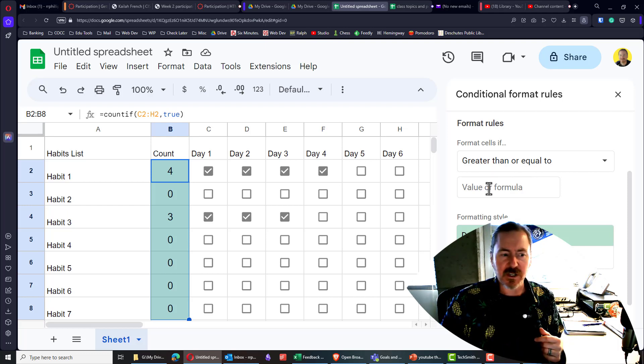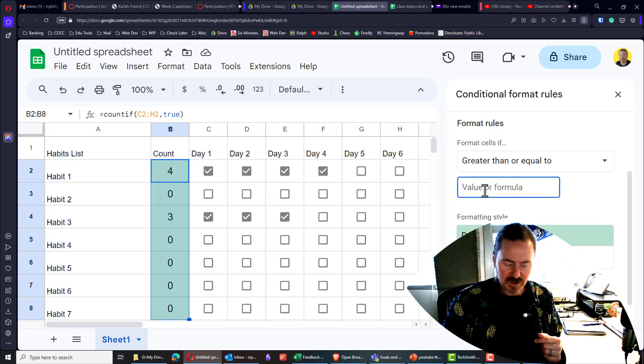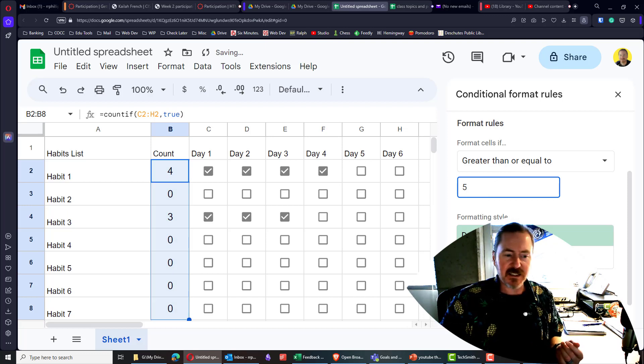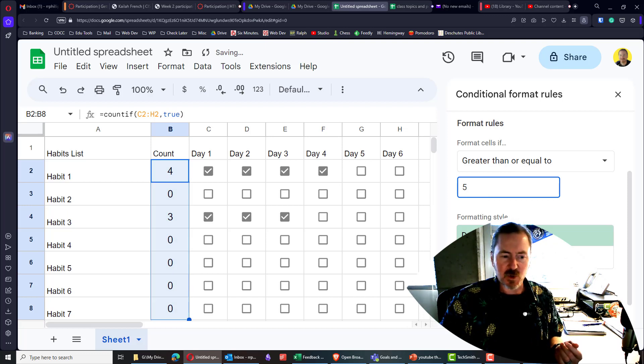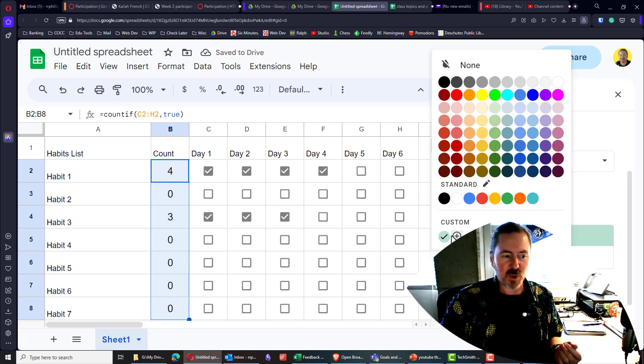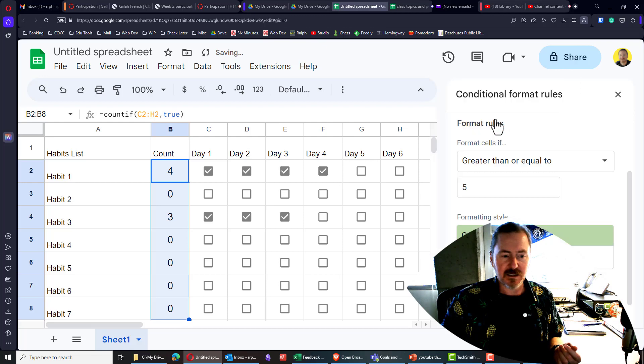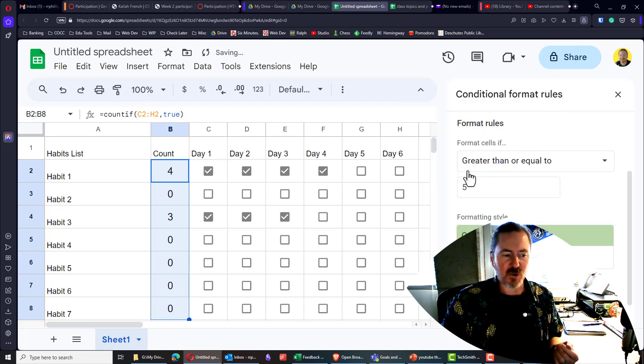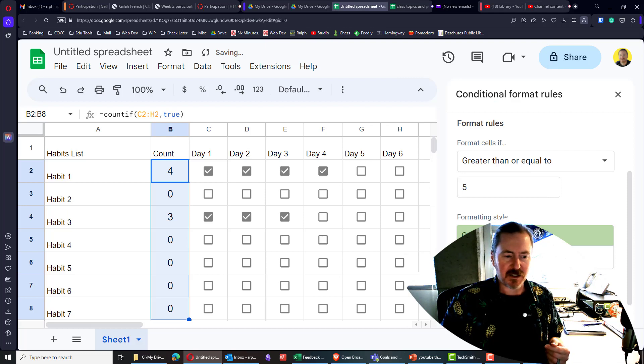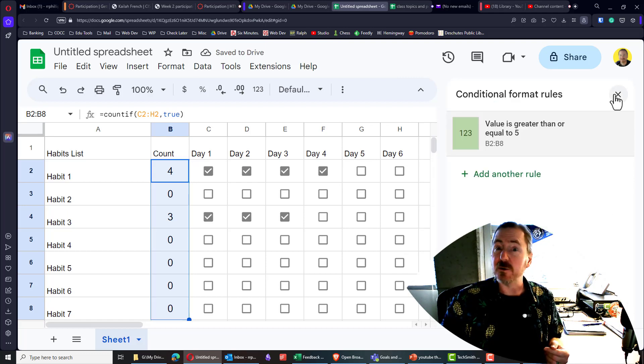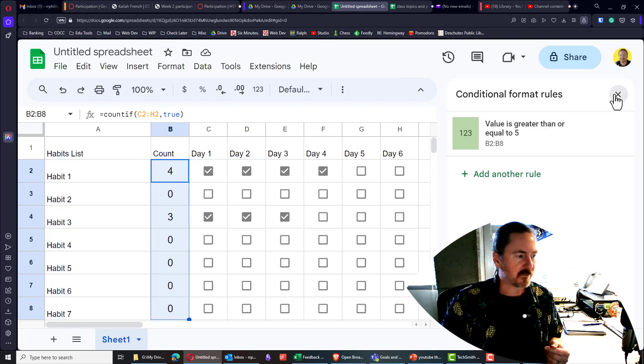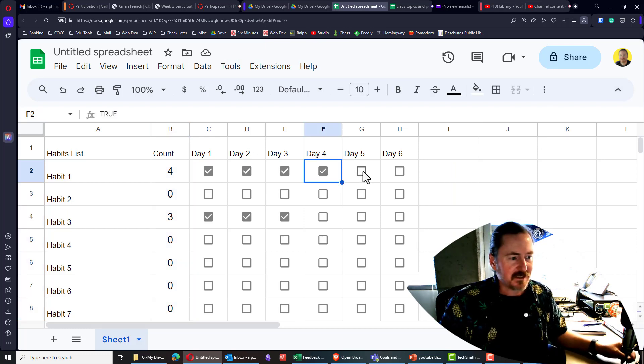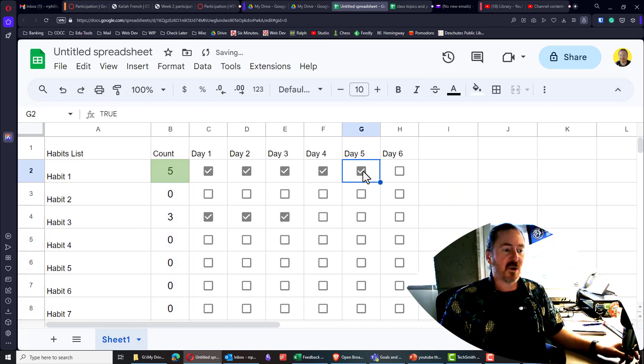And if that's the case, I am going to put in a green fill and a dark green text. I'll click done. I can close the conditional formatting rules and check another box.